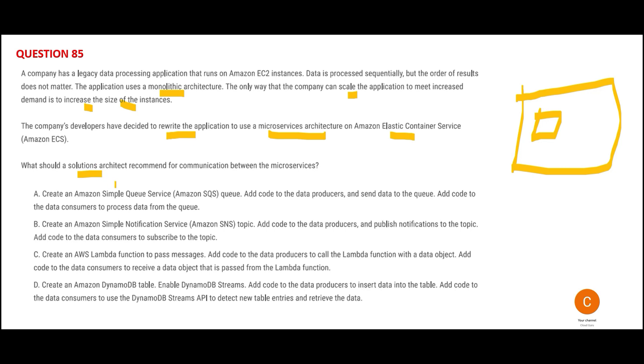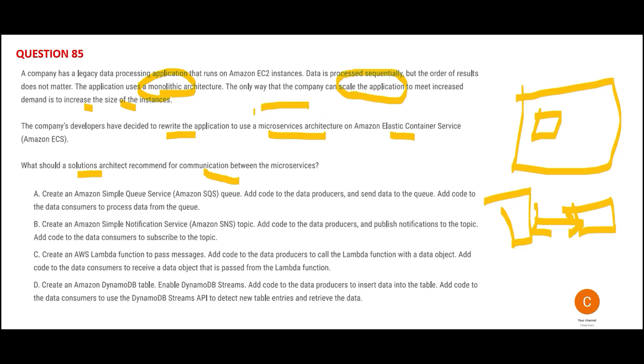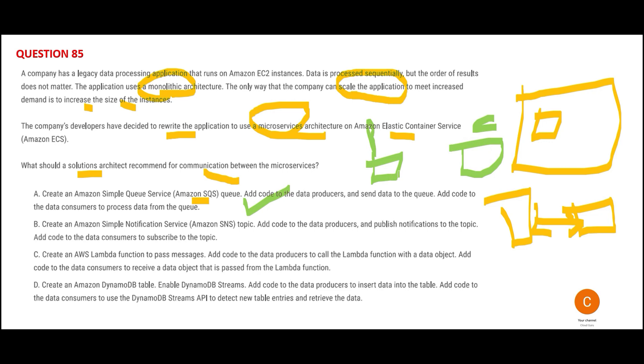They'll use ECS. As a solution architect, what would you recommend for communication between microservices? The moment I see monolithic, I think about SQS. The moment I see scaling and microservices architecture, I think about SQS. Where do I find SQS? I find it in option A. I don't see SQS in other options, so option A is my answer.